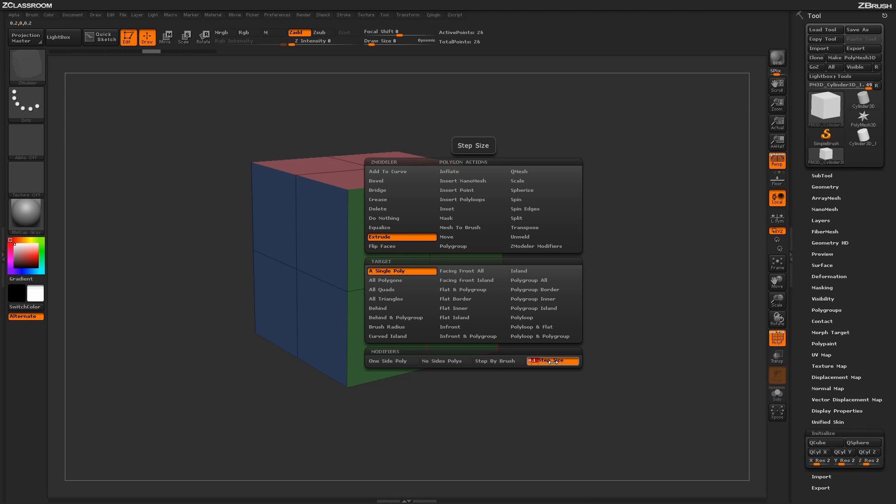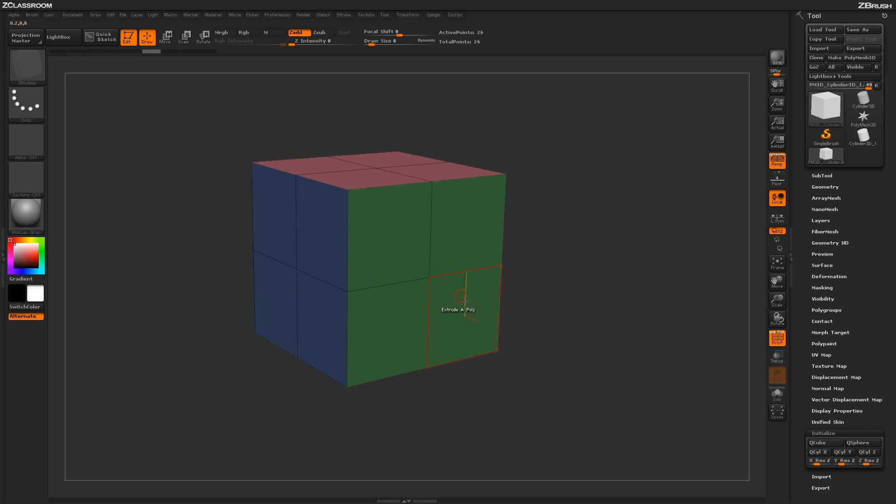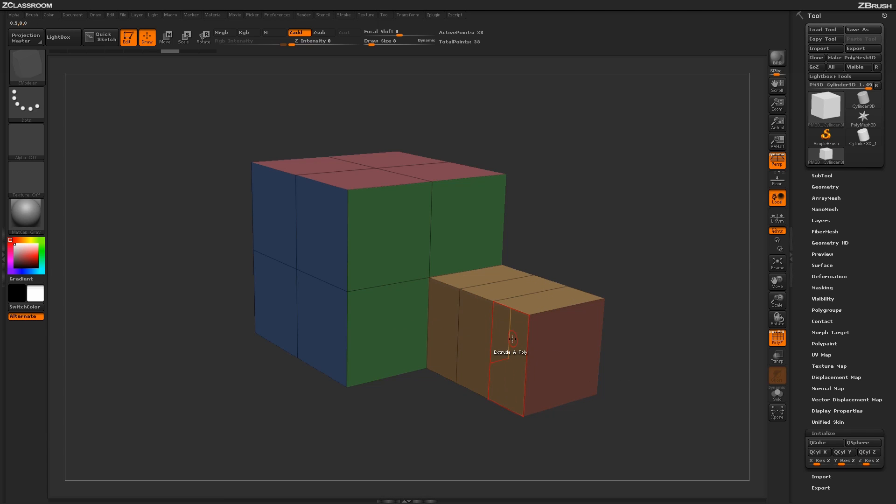So just like the Step by Brush, except that you determine the size of the step right here. With this you just hover over a poly and just simply click and drag, and the step size will be determined by the slider in the Zmodeler Poly menu.